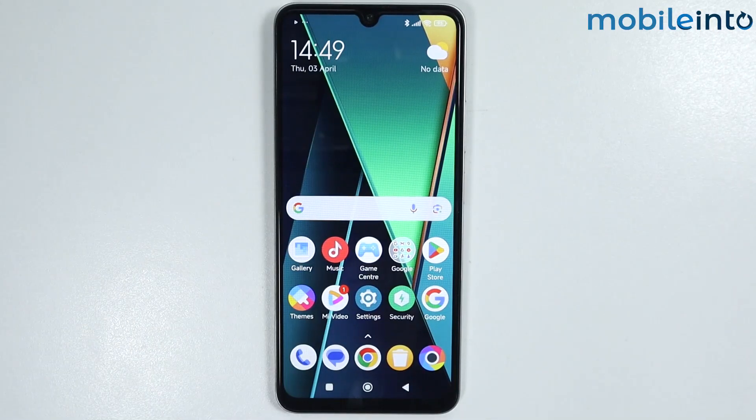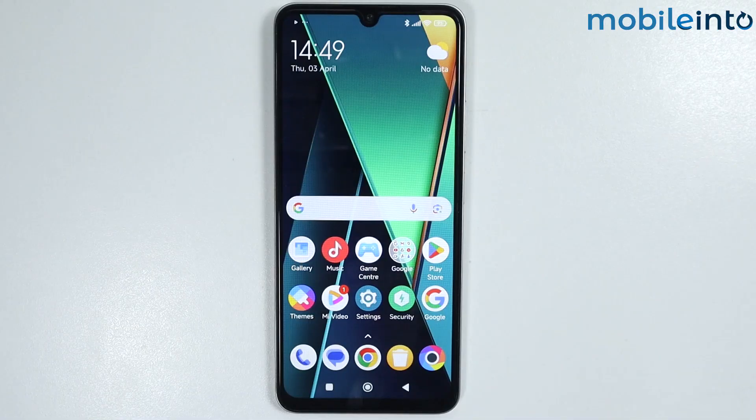Hey, what's up guys. In this video we will see how to enable dynamic island on any HyperOS phone.